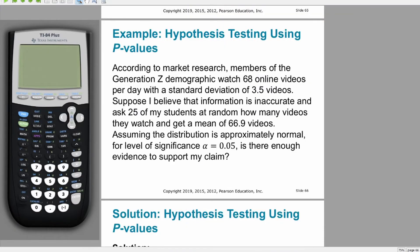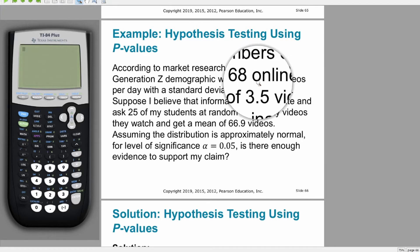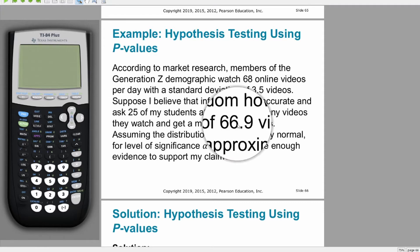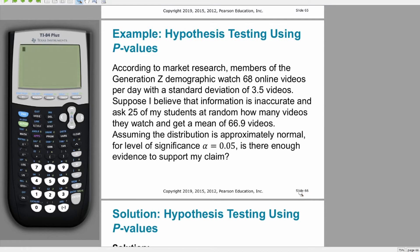For our second example, research indicates Gen Z watches 68 online videos per day with a standard deviation of 3.5. Assuming normality, I have 25 students watch with a mean of 66.9 videos and want to test this claim. Notice the wording — I'm not checking whether the amount is bigger or smaller in particular, I'm just saying that I think it's wrong.